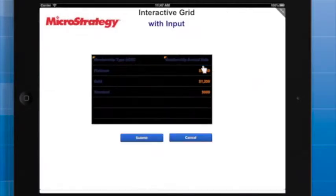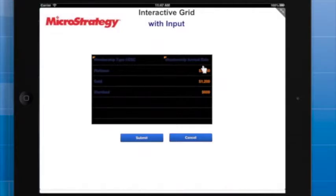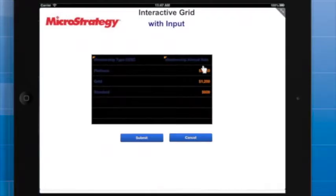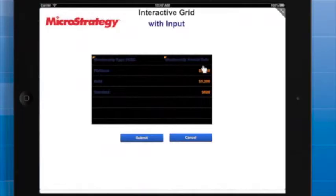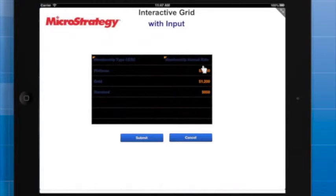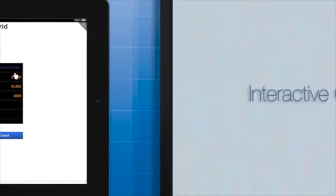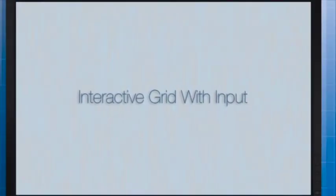I'll explain the high-level steps. An interactive grid with input serves two functions, displaying data and enabling the user to modify that data. So you will need both a dataset and a transaction report. I'll briefly demonstrate how to configure the dataset and how to create the transaction report. You will then learn how to map the attributes and metrics in the interactive grid to the objects in the transaction.